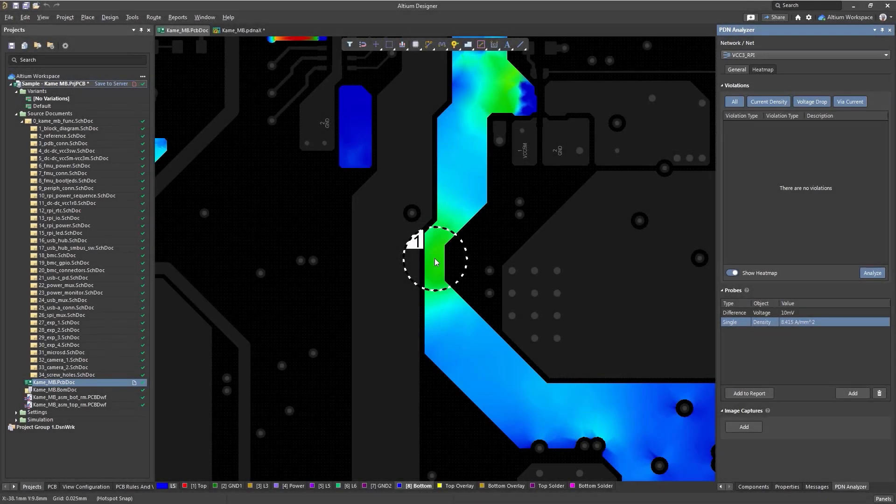Exportable reports contain all the information obtained during the simulation, allowing you to easily keep track of your simulation work. These reports can include probes taken, along with a screenshot of the current working area.